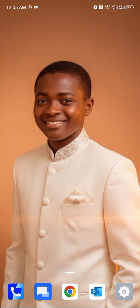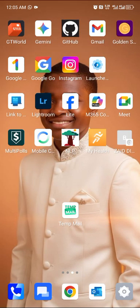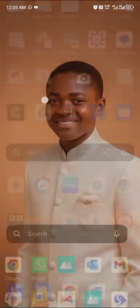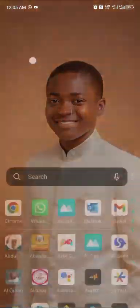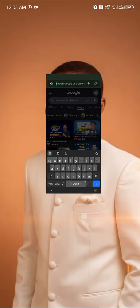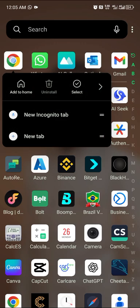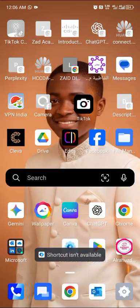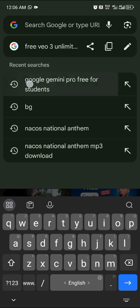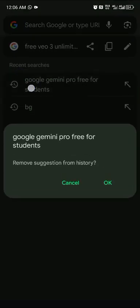First, go to Google Chrome. Once you open Chrome, click on the Chrome browser icon — if you don't have it, download one. Then search for 'Google Gemini Pro free for students'.